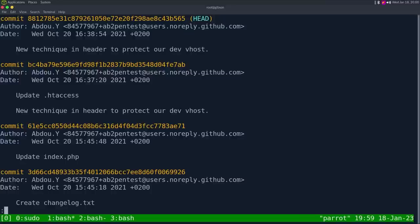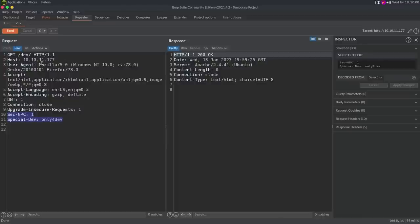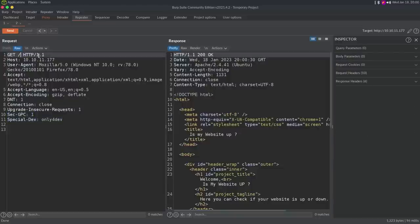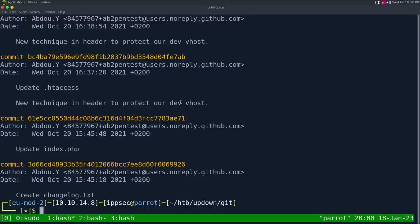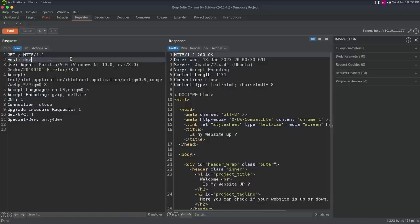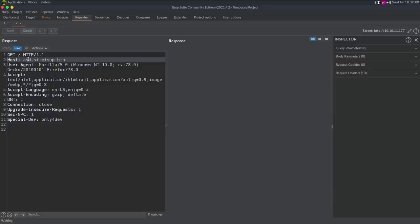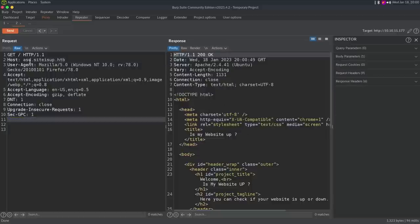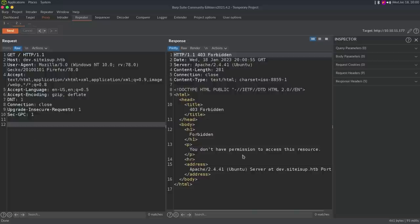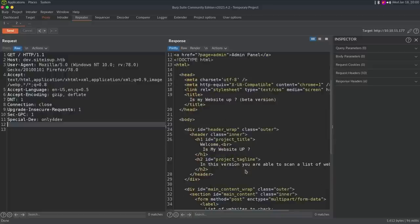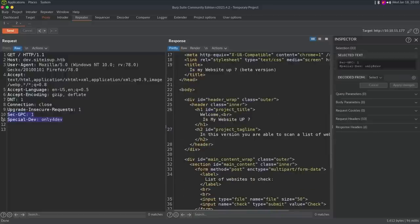Going back to git log, we see 'New technique and header to protect a dev vhost.' So there's a virtual host. I'm going to guess dev.siteisup.htb — and we get a website. If I take out the special header and go back to dev, we get forbidden. Adding the header back, we get the actual website. So we need this header to access it. In Burp Suite, under Proxy > Options > Match and Replace, I'll add a request header: match blank (to add new), replace with 'special-dev: only-for-dev' to bypass the WAF automatically.